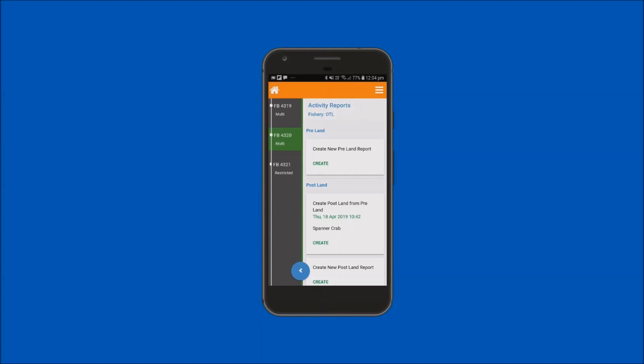If you have more than one of these options in this tile, you will need to select the one you now need to complete from the information displayed. Tap on create to create the linked postland report.